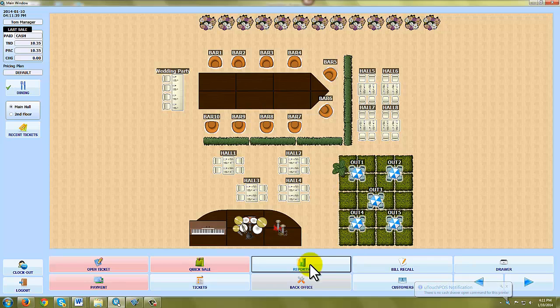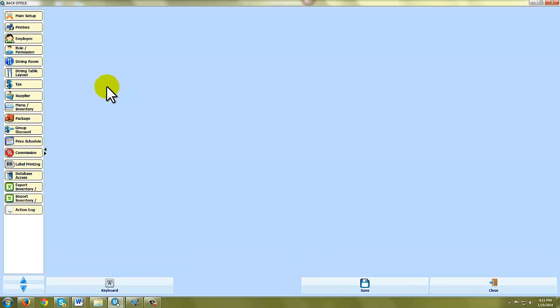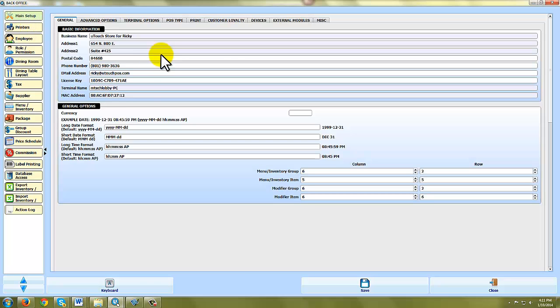Let's jump into the back office real quick and let me show you around. Again, this has complete employee and role and permission management. So this system can even act as a time clock for all of your employees and servers. Main setup is where you're going to do things like your restaurant address, phone number, things like that.